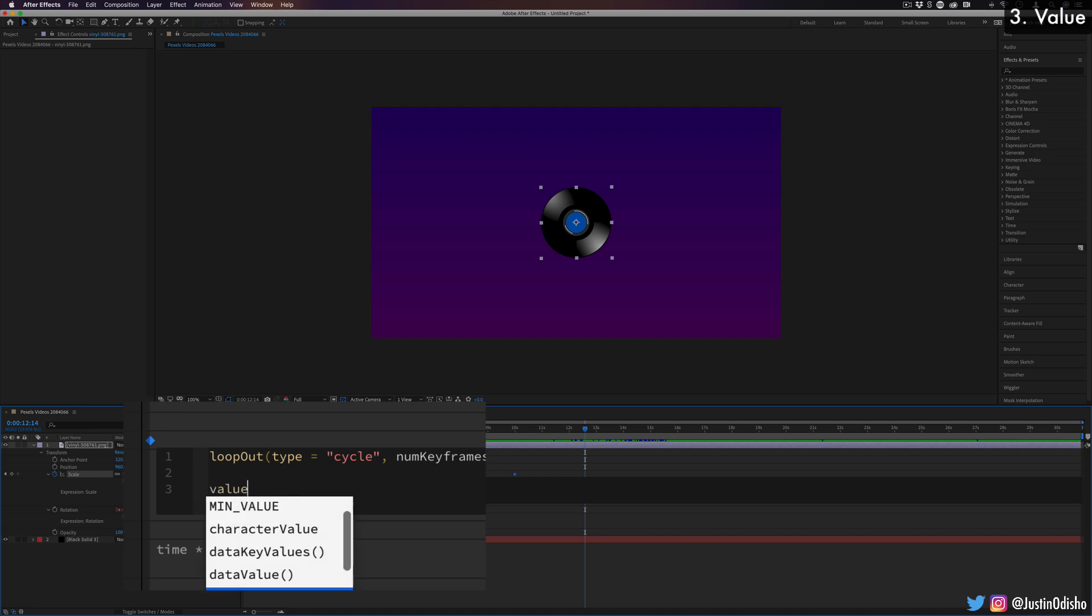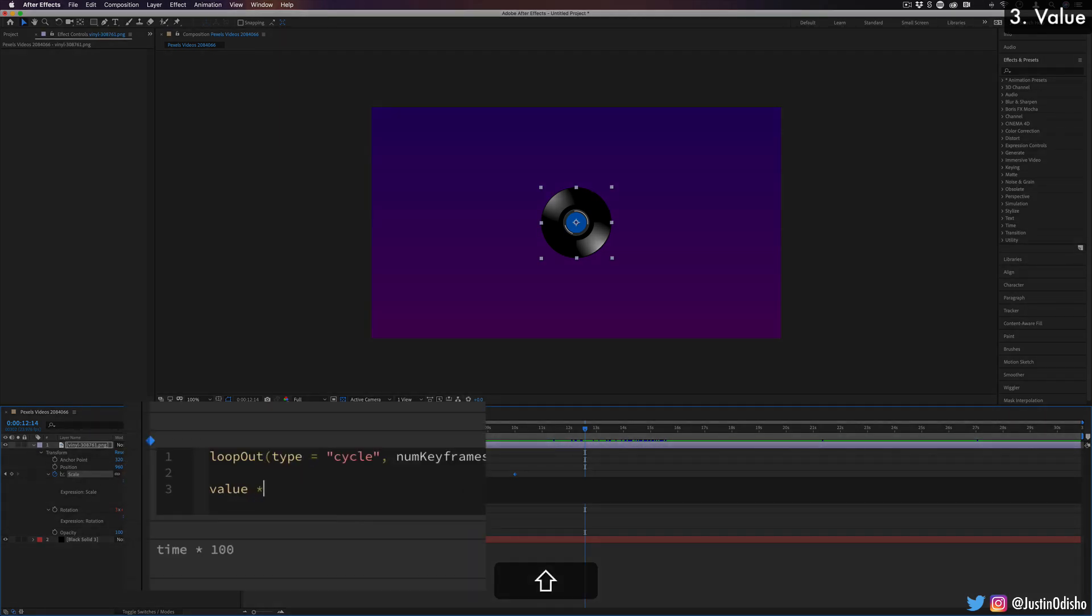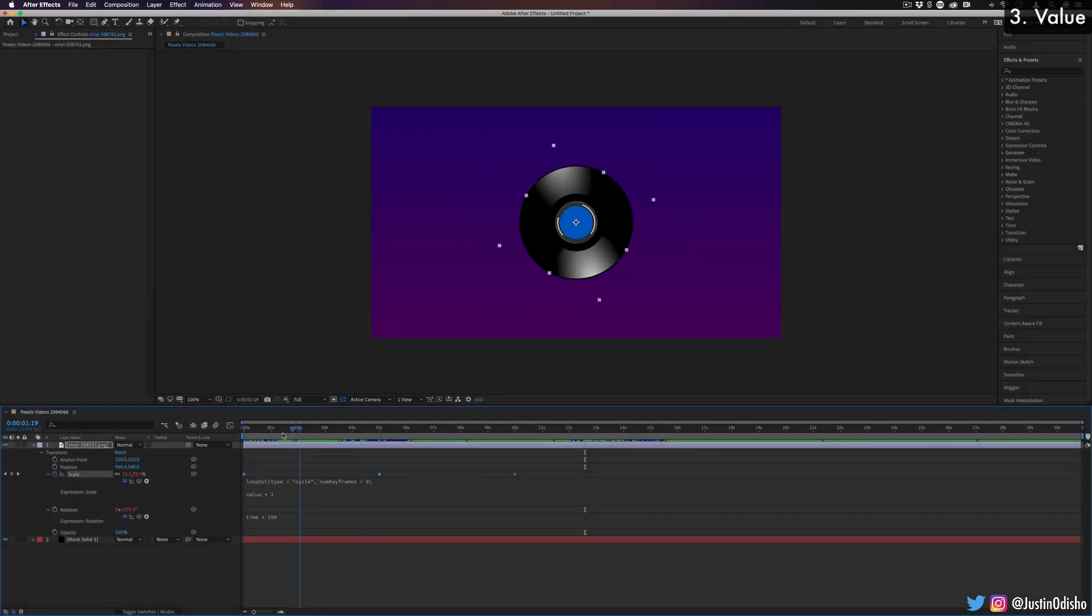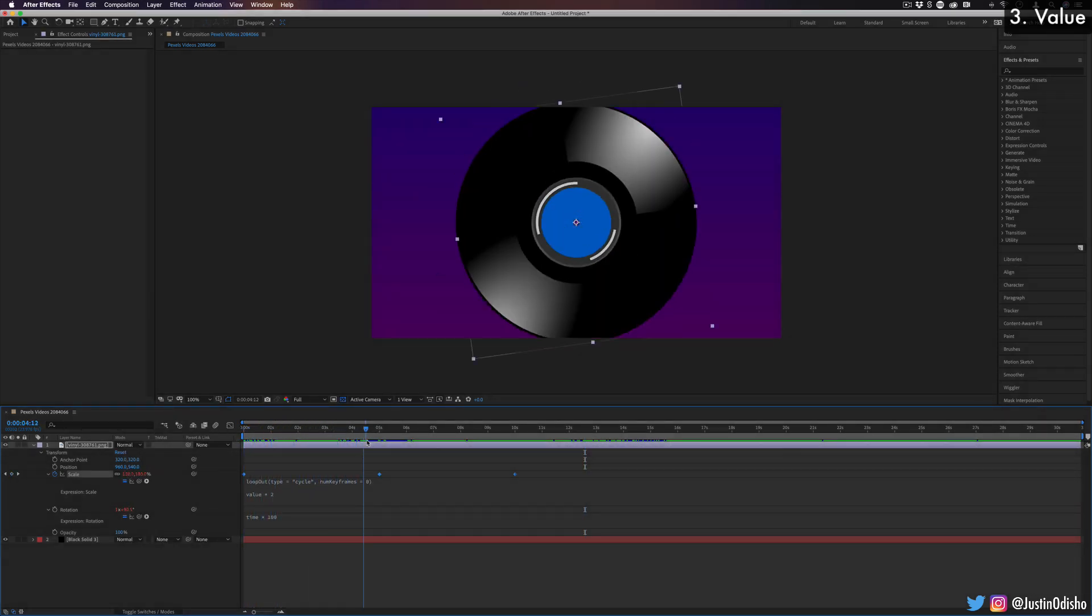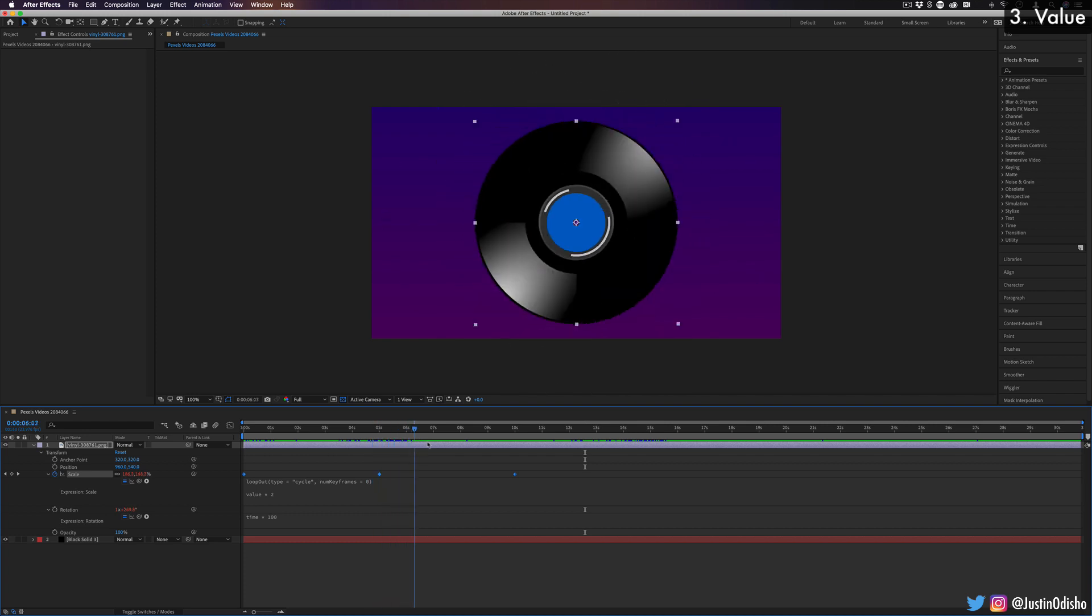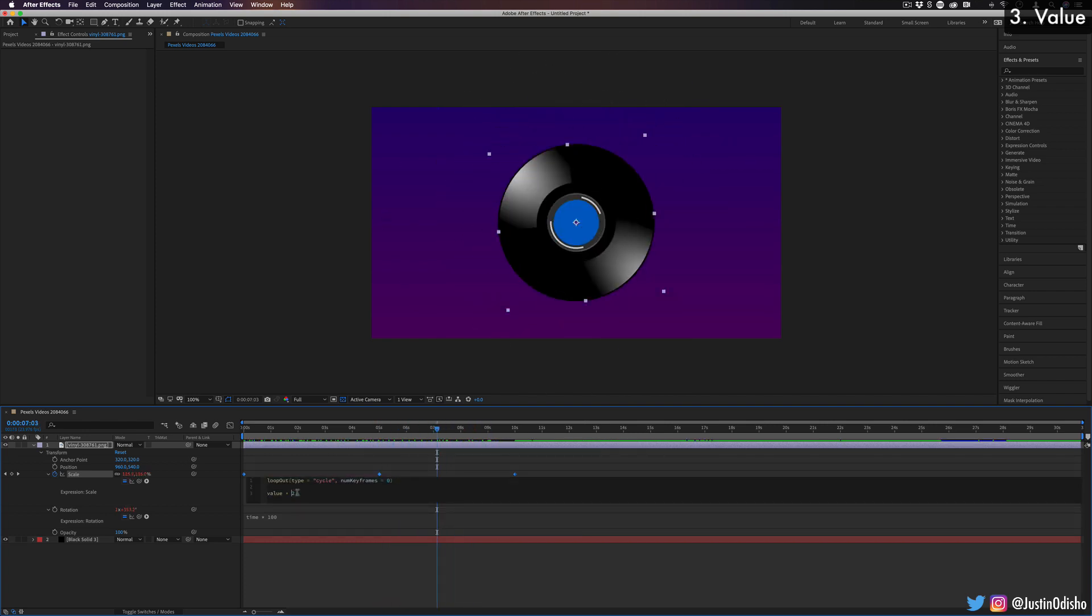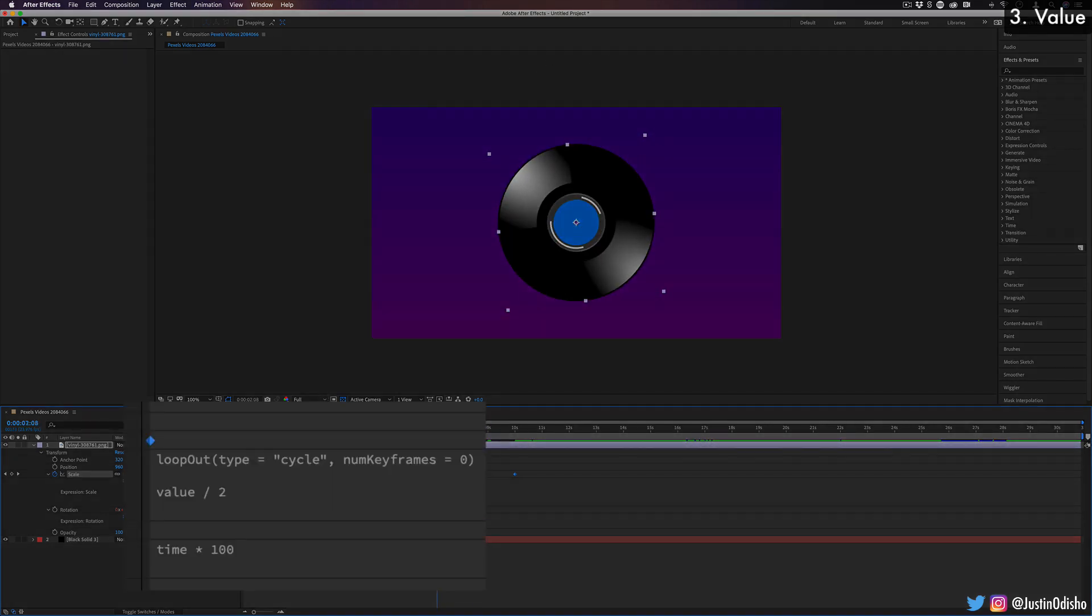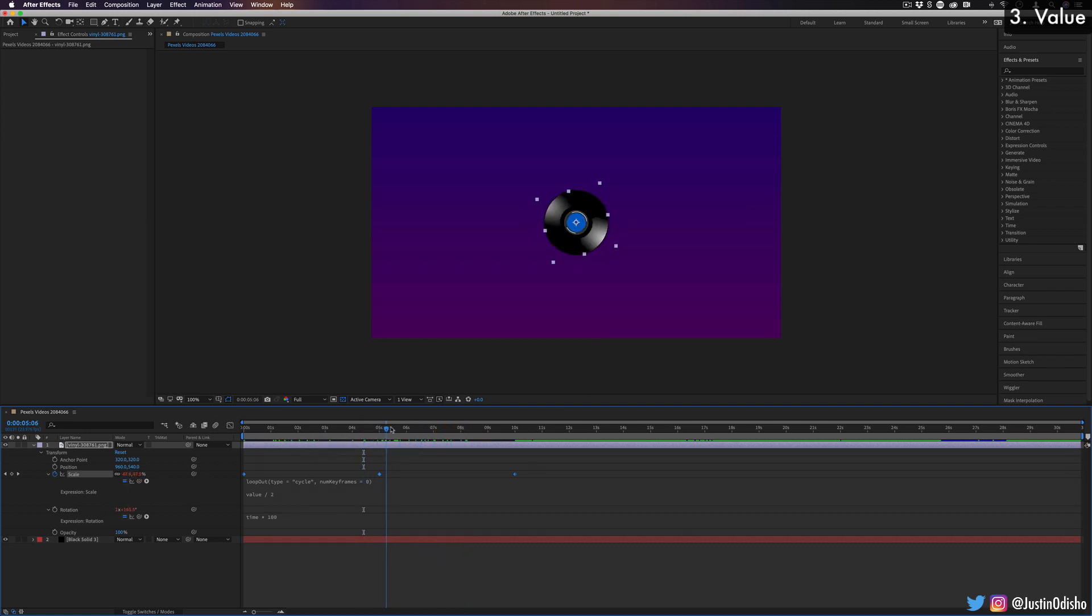if I don't want to adjust all of these keyframes again to different values, I can actually just add a value expression. So if I do value times two, this is going to take all of the values and just multiply by two. So now everything is two times bigger. Or if I do value divided by two, this is going to make everything two times smaller.